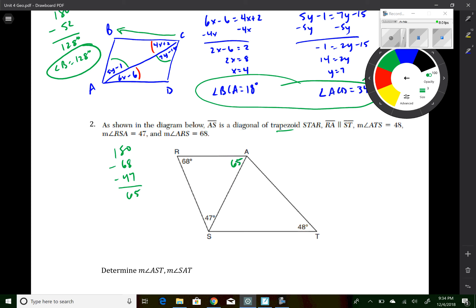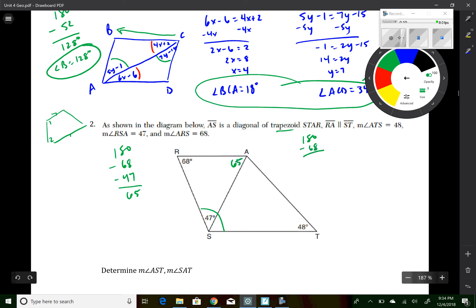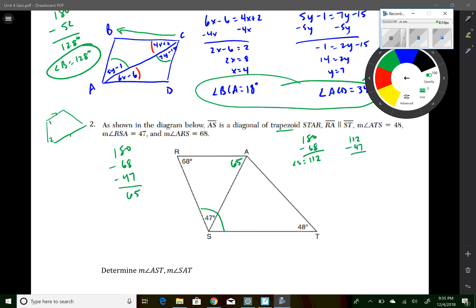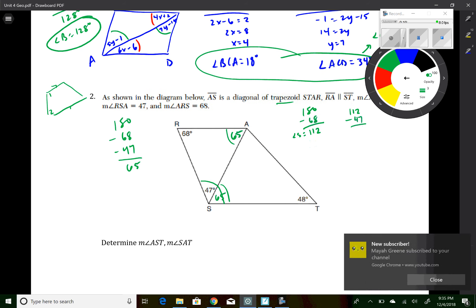A special property of trapezoids: consecutive angles from base to base are supplementary. So the 68-degree angle and the full angle S are supplementary: 180 minus 68 equals 112 degrees for the whole angle S. Subtracting the known part of angle S, 112 minus 47 equals 65 degrees. This confirms alternate interior angles. So angle AST equals 65 degrees.